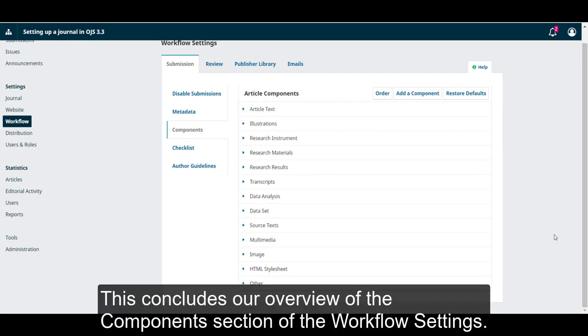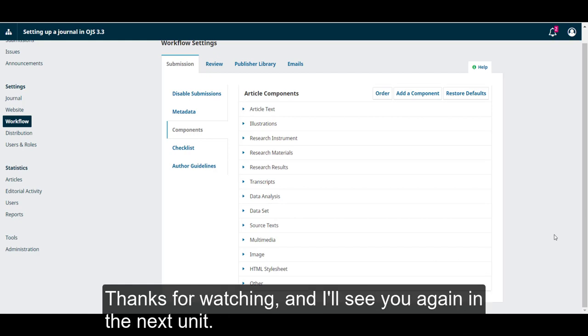This concludes our overview of the Components section of the Workflow settings. Thanks for watching, and I'll see you again in the next unit.